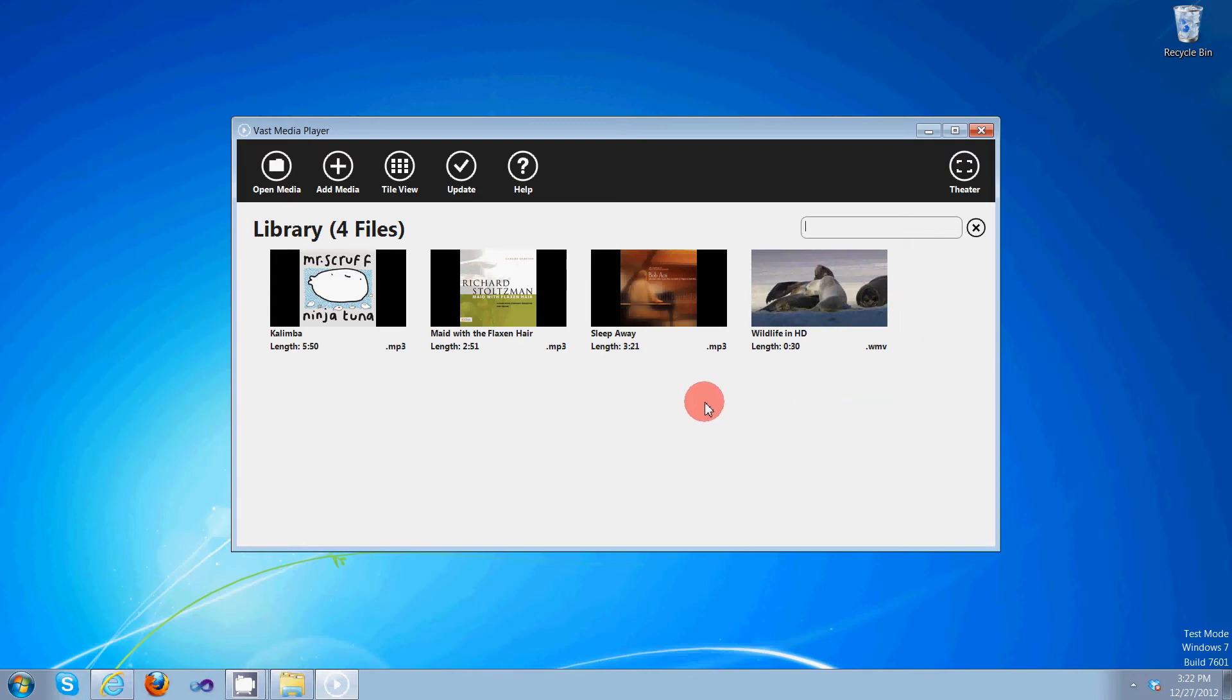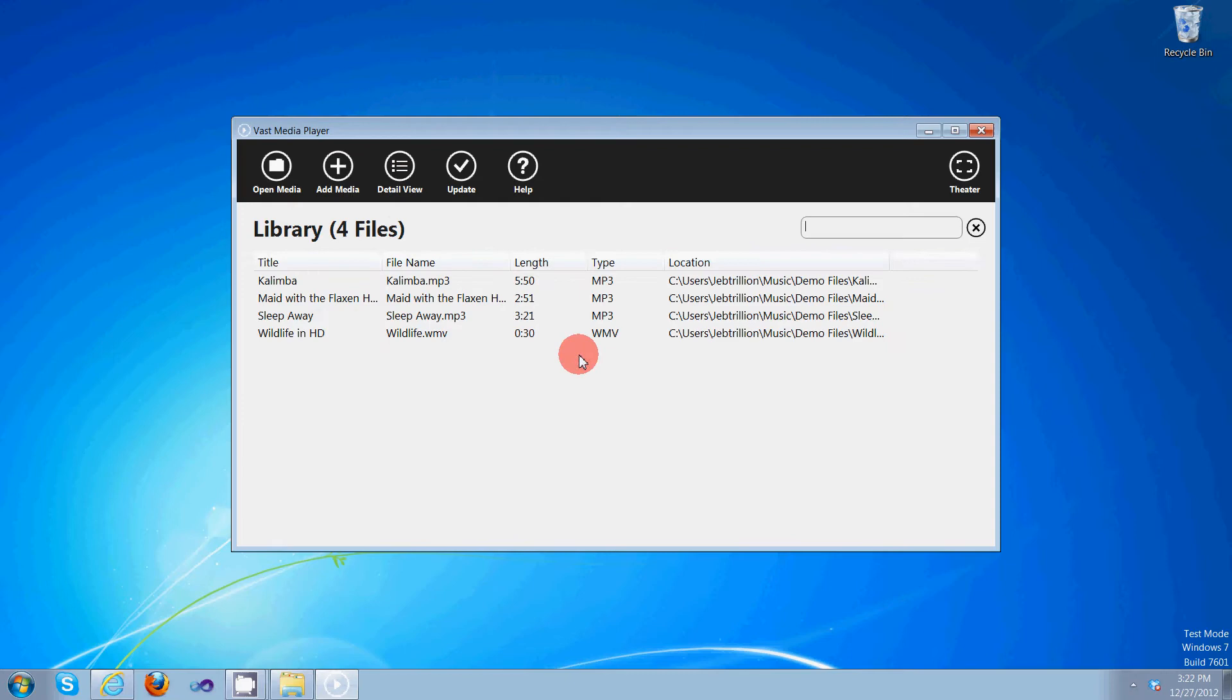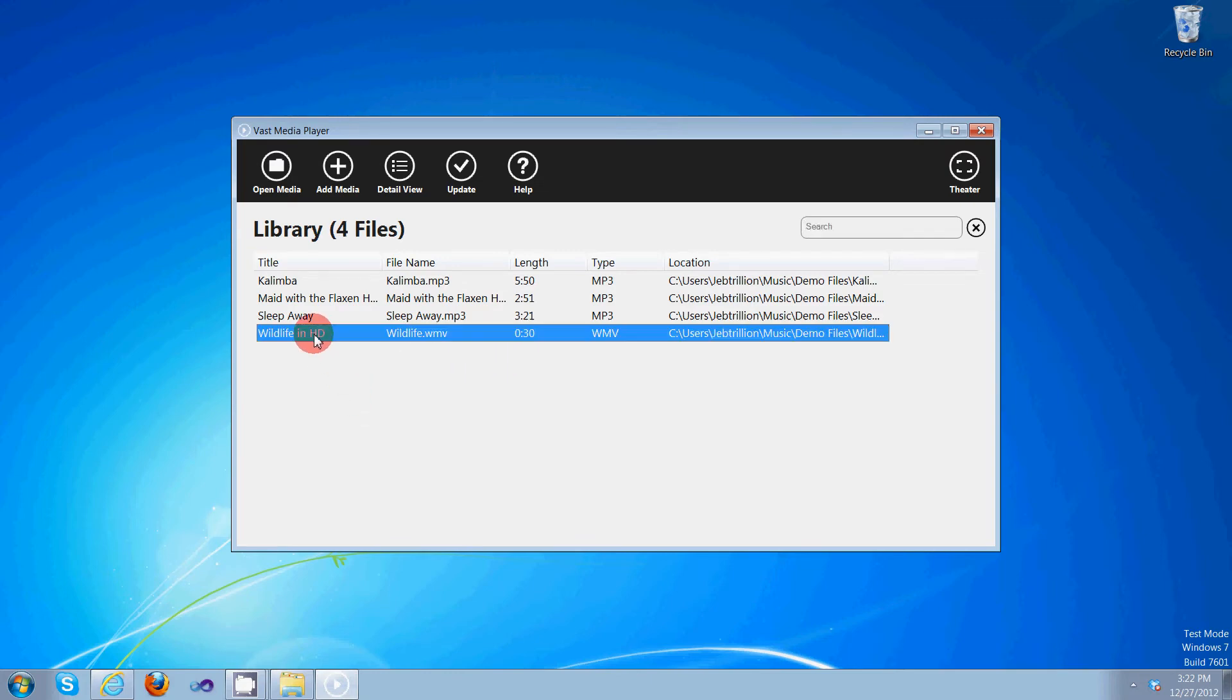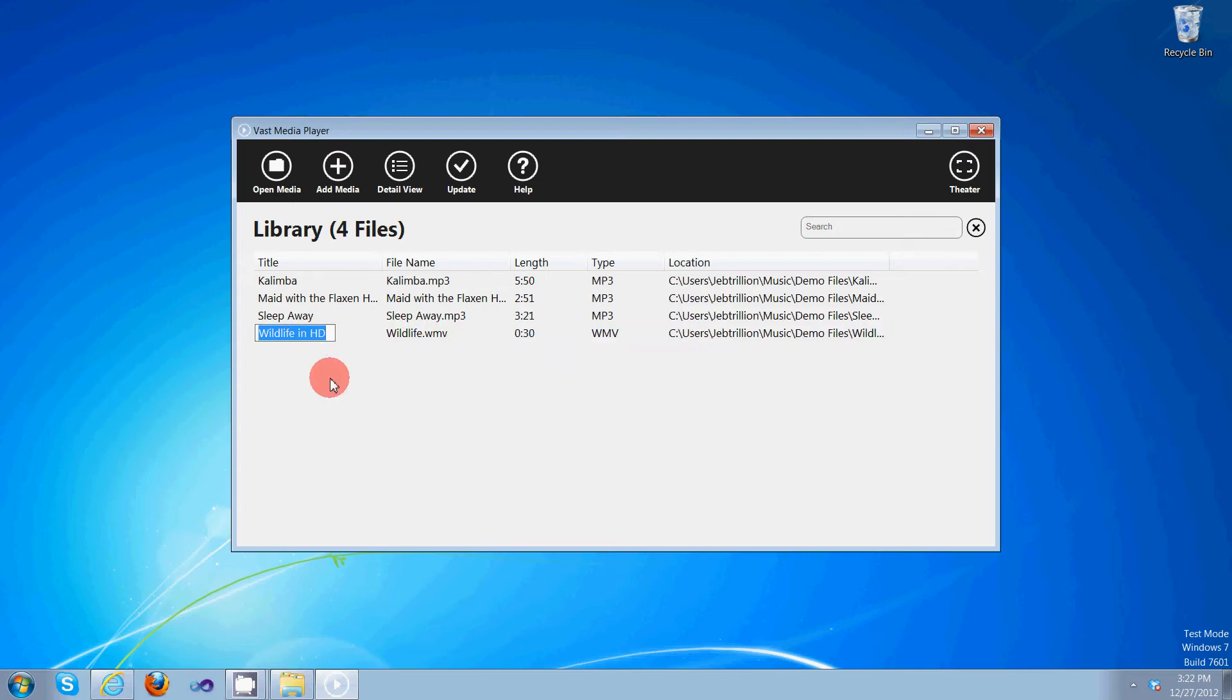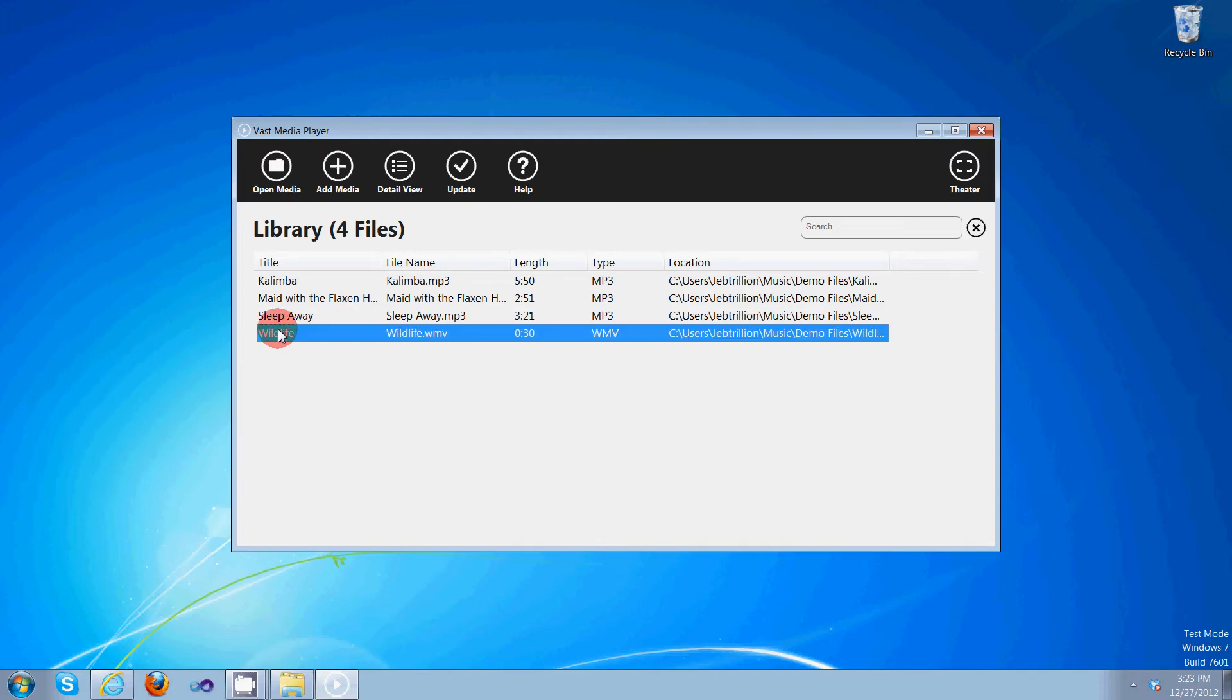So let's go ahead and check out detail view again. You can only edit the contents of the library through detail view. So let's go ahead and edit wildlife in HD. Let's say we want it to say simply wildlife. So make sure it's selected, click it again, once edited, right click, say save title, and voila!